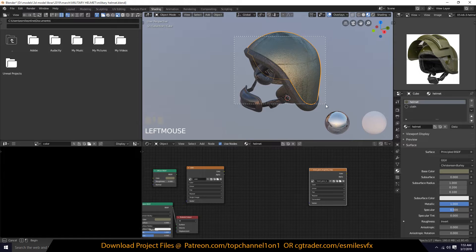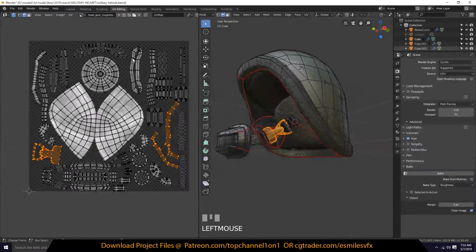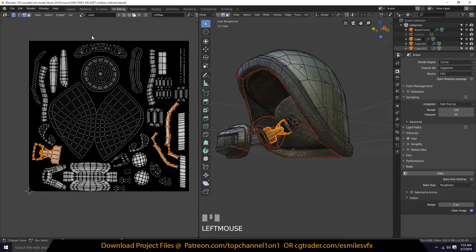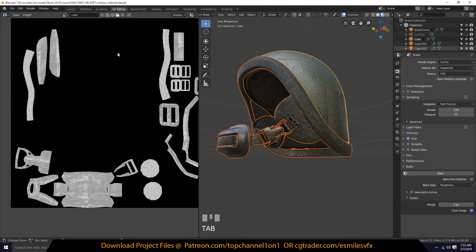Let's try baking again and see because sometimes it may just be acting up. Okay, it baked that into the color texture — I don't know why. Maybe because I had it selected, so let's go back and see if that's the case.